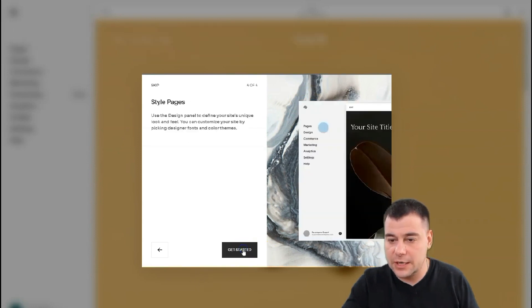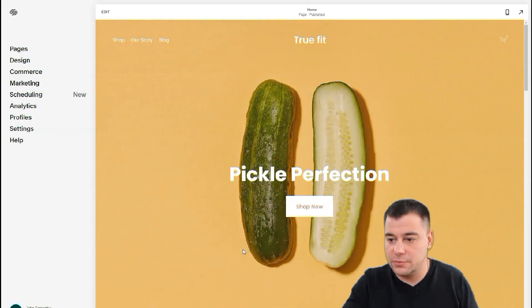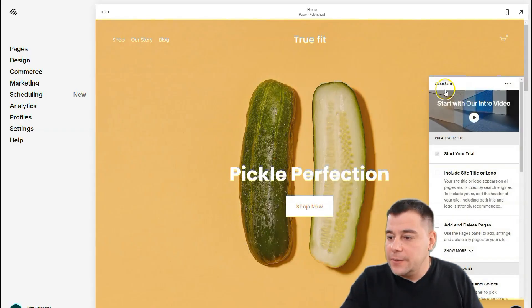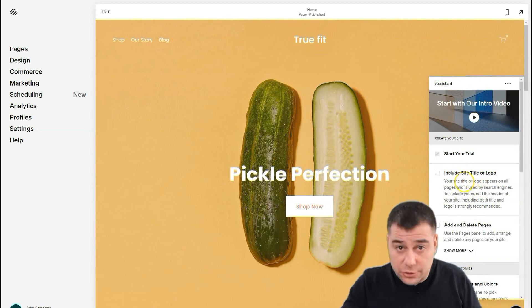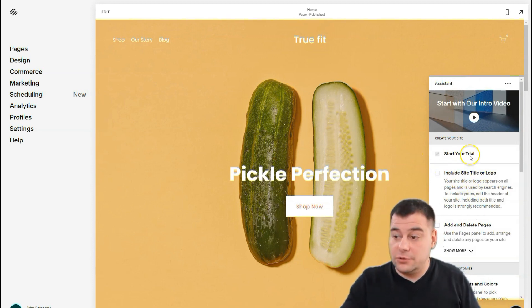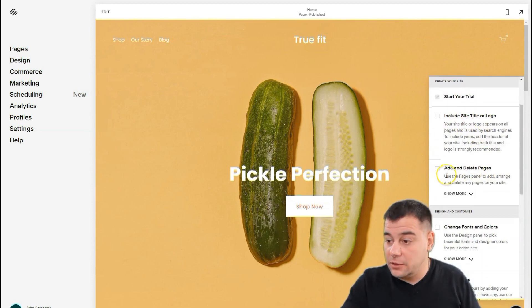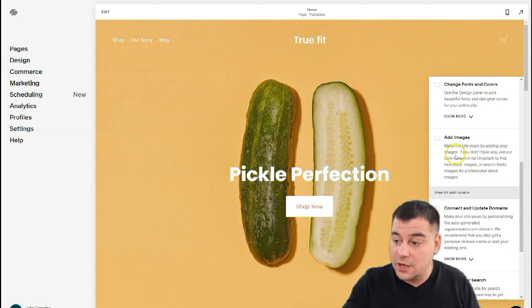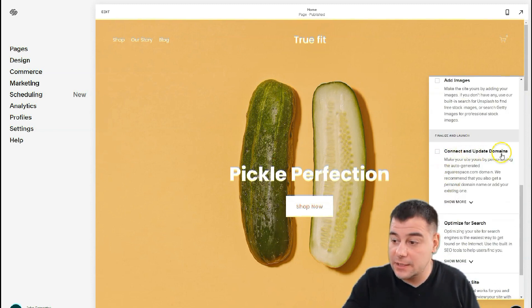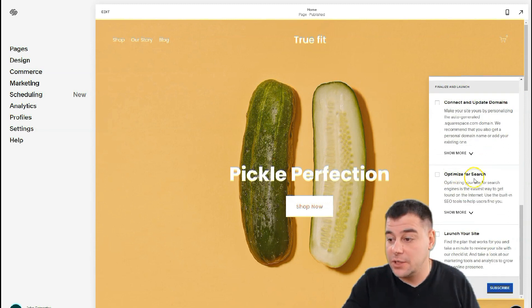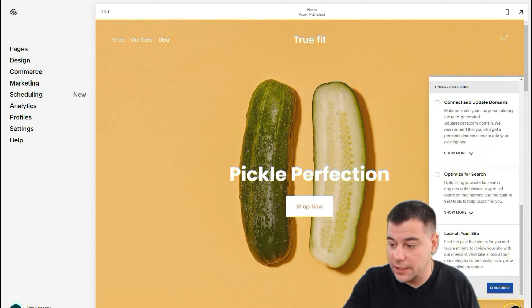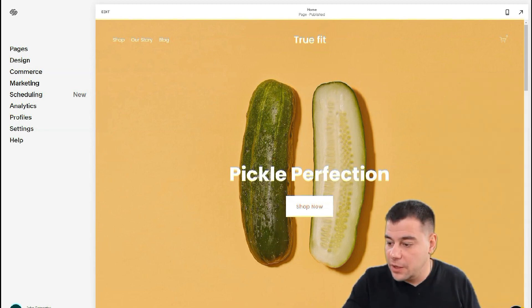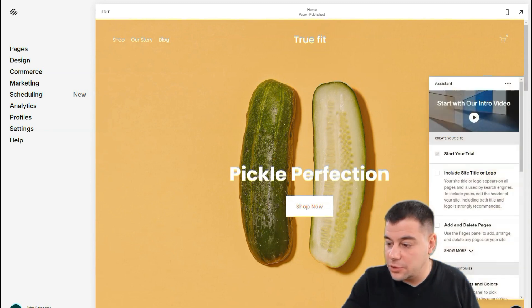I'll show you all these buttons. Here's the assistant — all you need to do to go live with your web page: start your trial, include a site title and logo, add and delete pages, change fonts and colors, add images, connect and update domains, optimize for search, and launch your site. You can open this assistant with the question mark button.